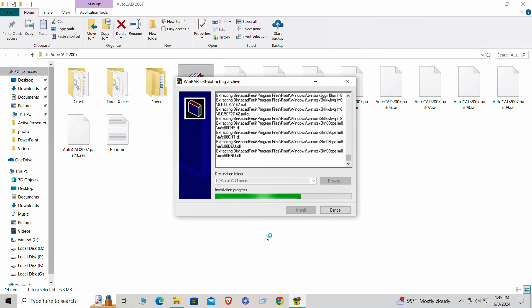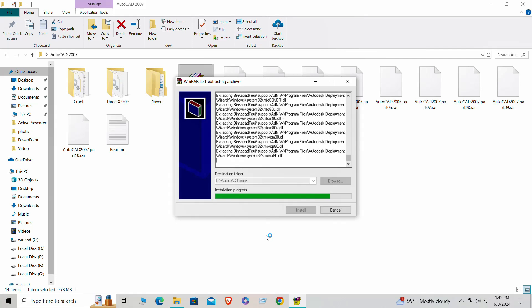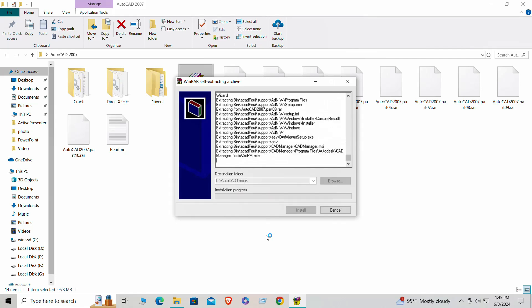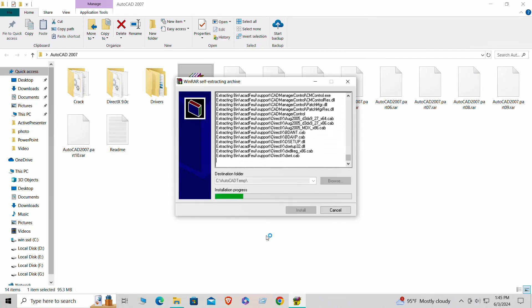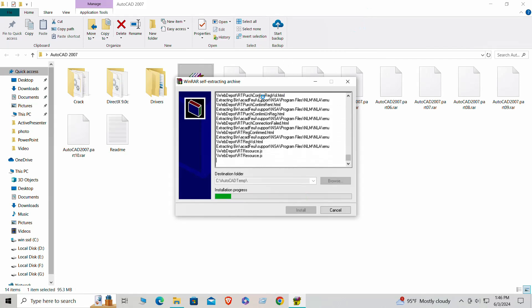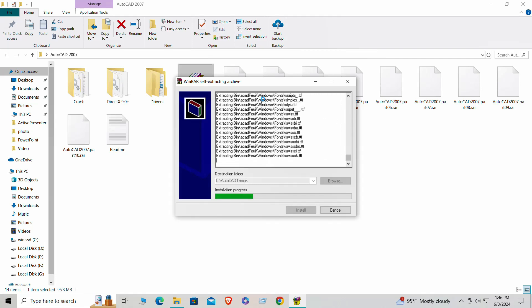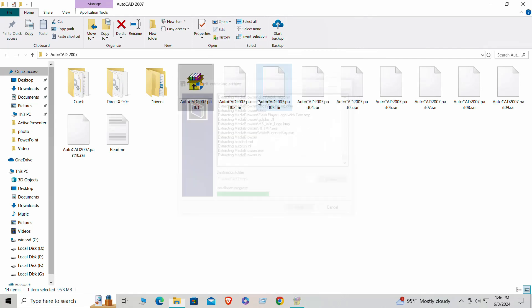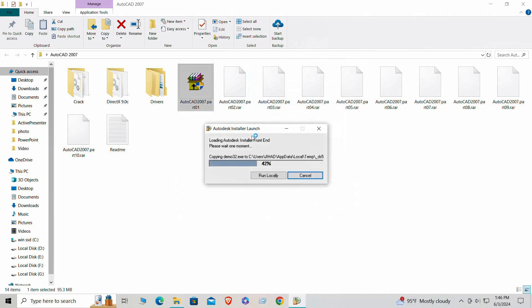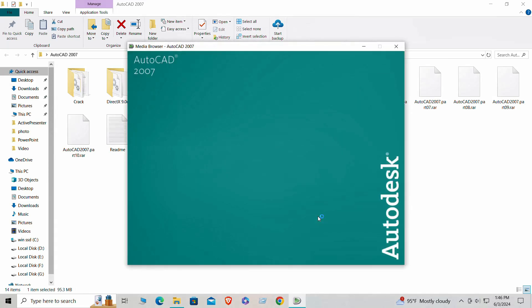Step 3: Navigating the AutoCAD 2007 installation process. Now let's install AutoCAD 2007 on your computer. First, locate the downloaded file. It usually has an .exe extension. Double-click the file to start the installation wizard.